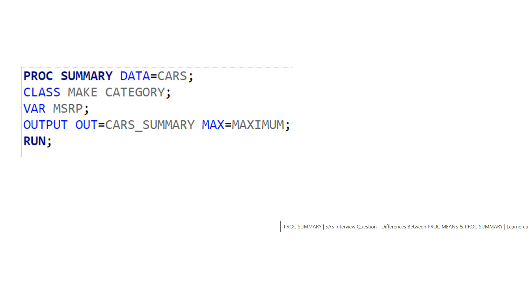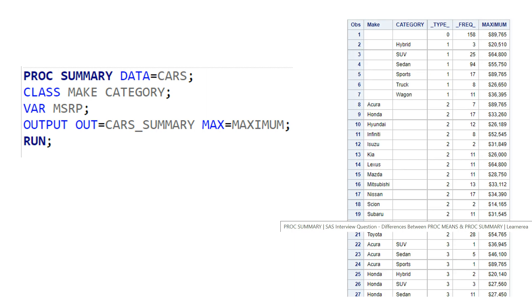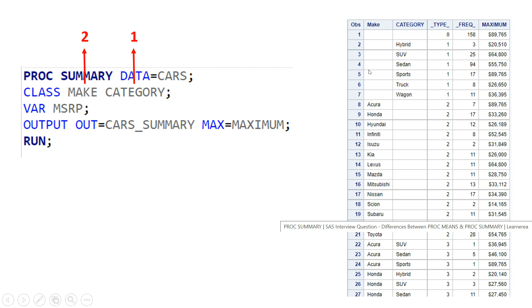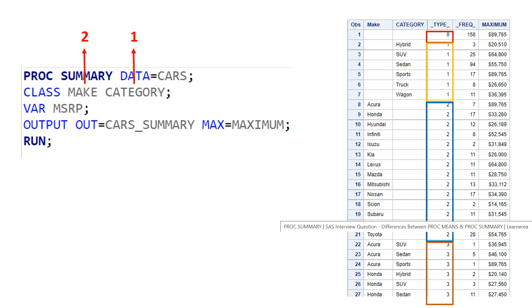Before I explain the output, it's important to understand that SAS gives a rank to the class variables starting from the right. Whatever variables you supply in the class statement, SAS gives rank one to the extreme right variable, then rank two to the next, and so on. So category gets rank one and make gets rank two.